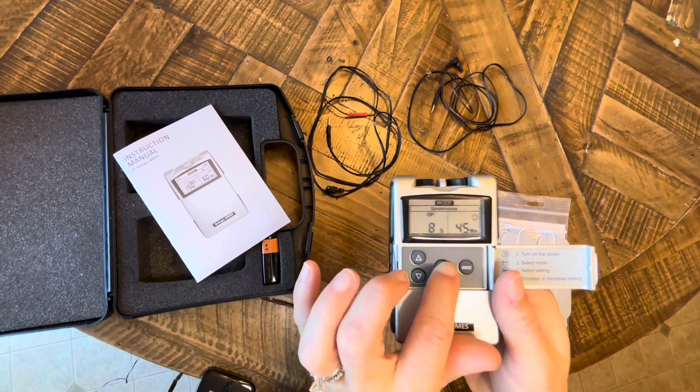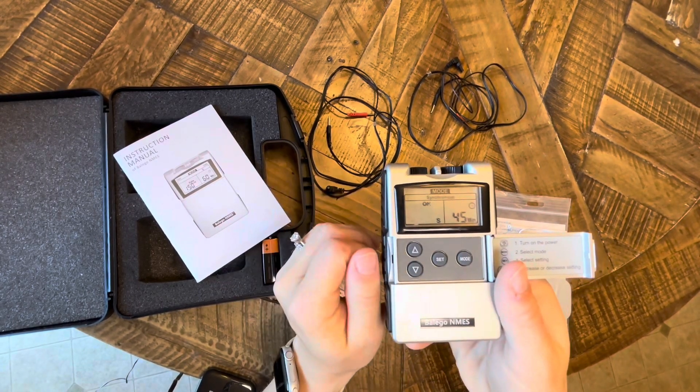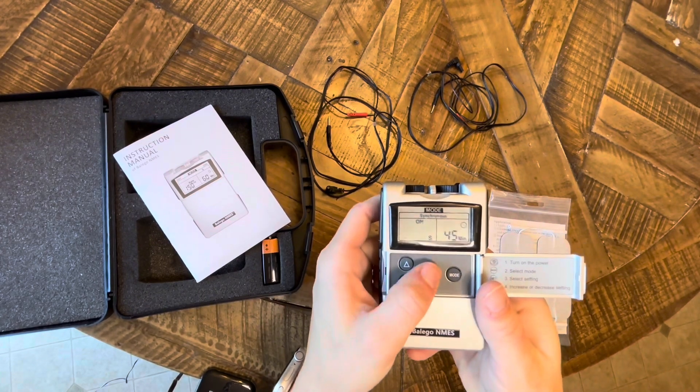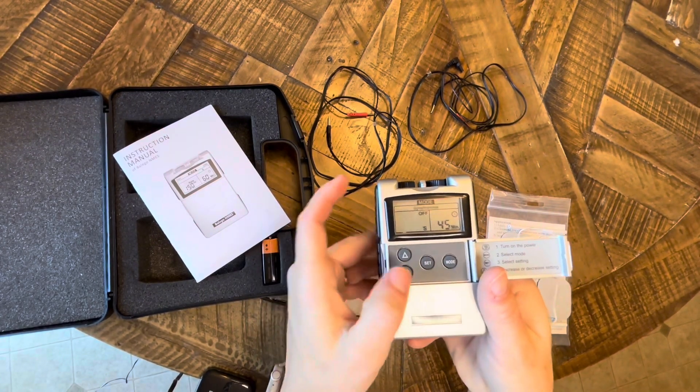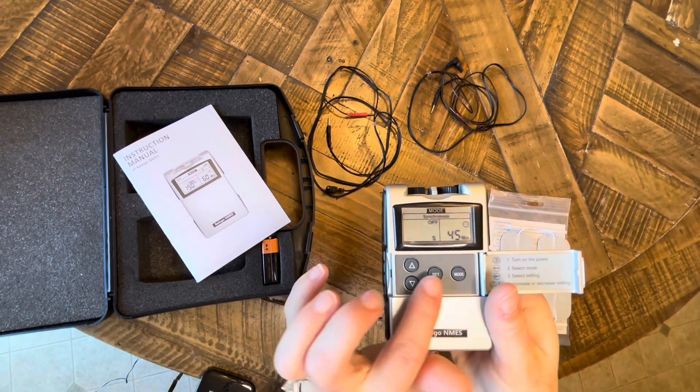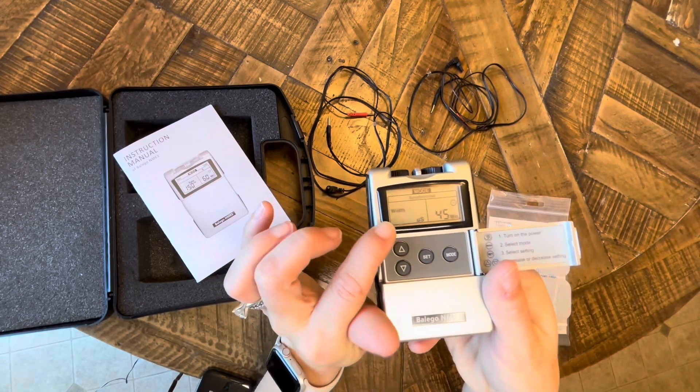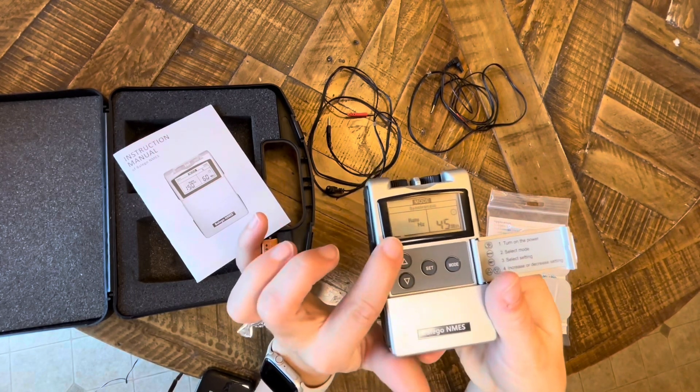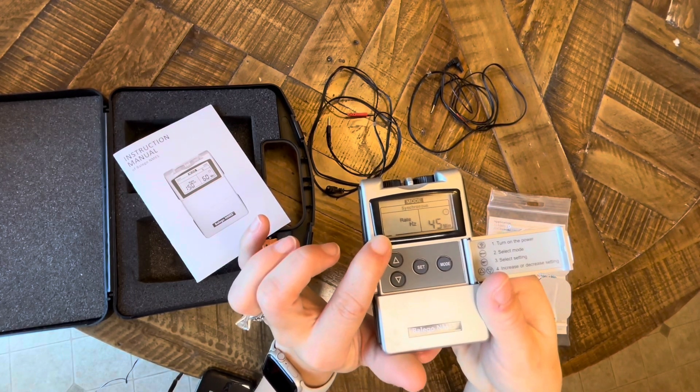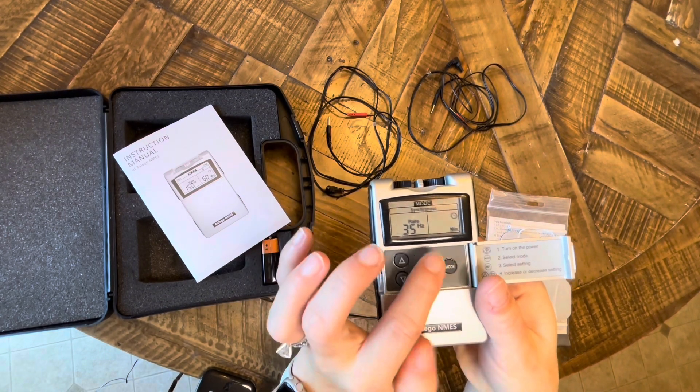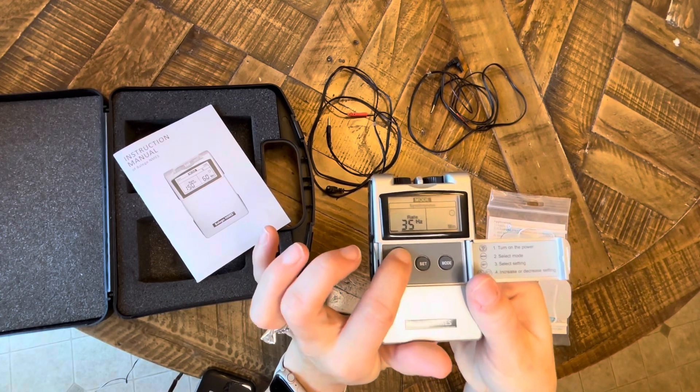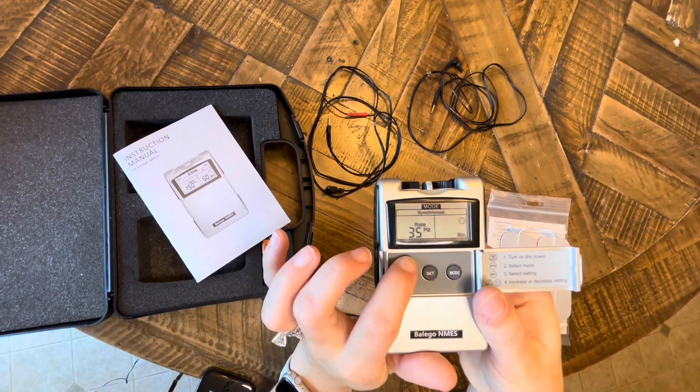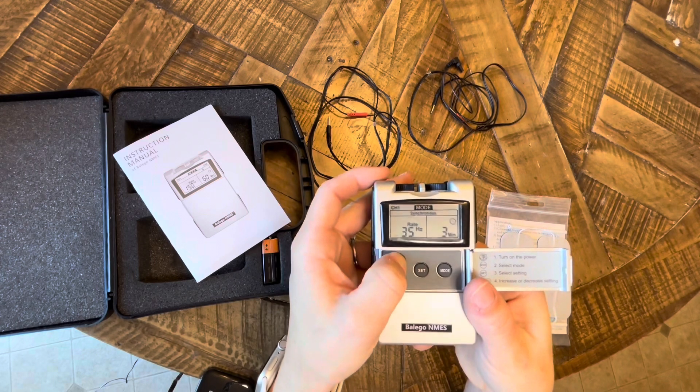And then you go ahead and you press set and that's going to change your ramp, on, off, and then your pulse width and rate. So you choose what you want. If I'm using this for functional e-stim, so I'm combining it with a task, I will do my on/off typically five seconds on, five seconds off, with one second ramp.